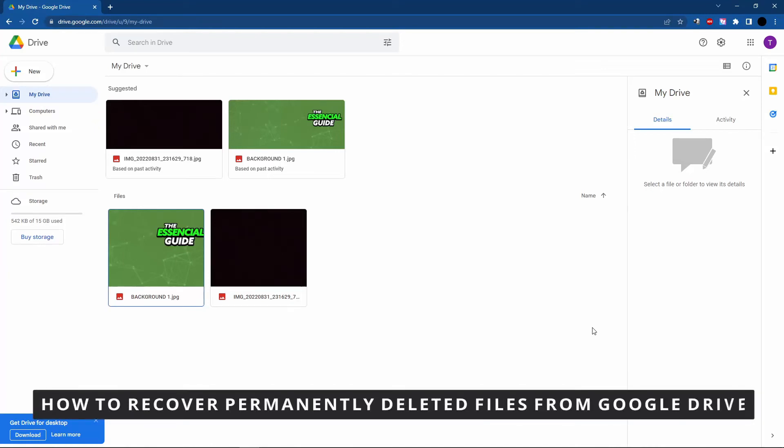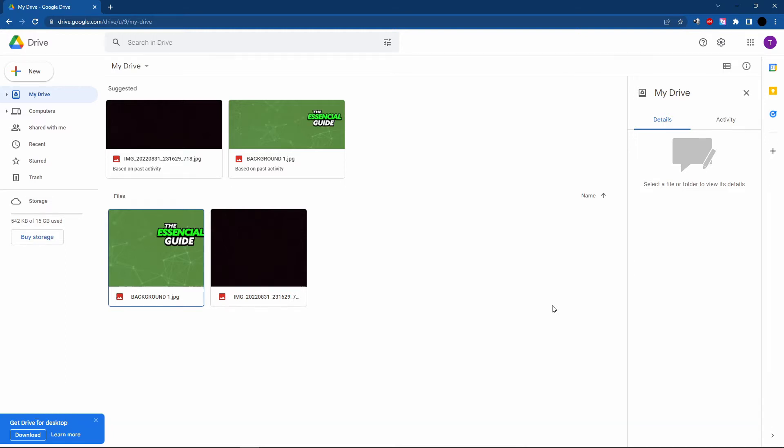Hello everybody, how's it going? Today I'm teaching you how to recover permanently deleted files from Google Drive. The first thing you need to do is go to your Google Drive. It's important to say we have two types of recovery: the first is from your trash in Google Drive, and the second is if you delete and clean your trash in Google Drive - you need to use another way to recover.